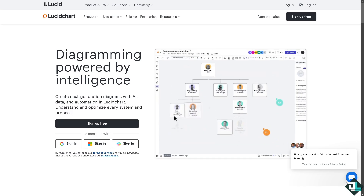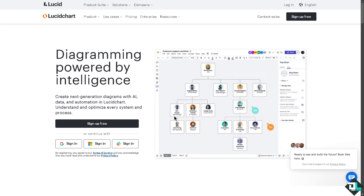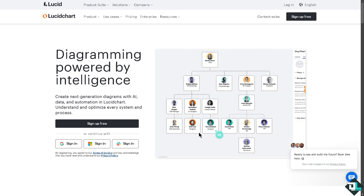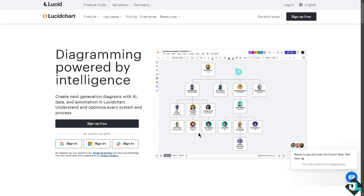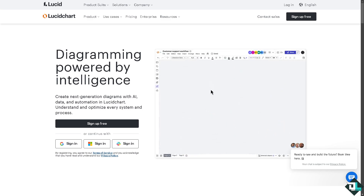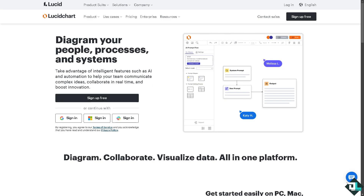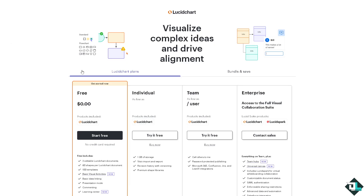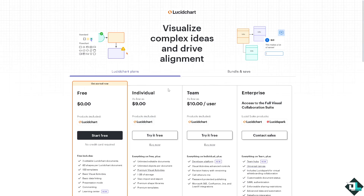Hey everybody, and welcome back to our channel. In today's video, we are going to show you how to enable dark mode in Lucidchart. Let's begin. The first thing you need to do is log in using your credentials. If this is your first time in Lucidchart, click the Sign Up option and follow the on-screen instructions.